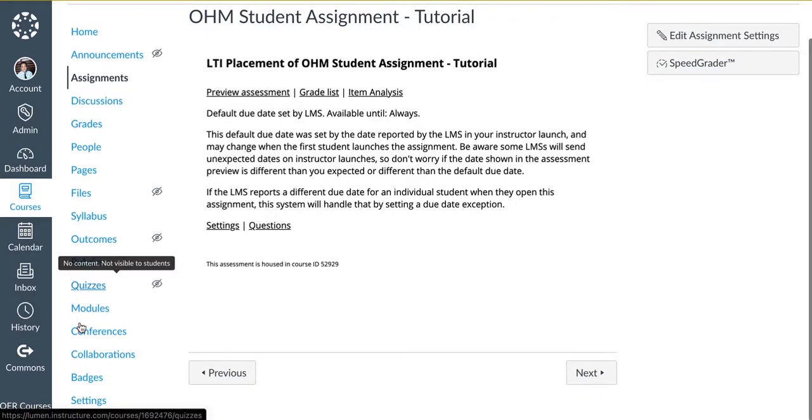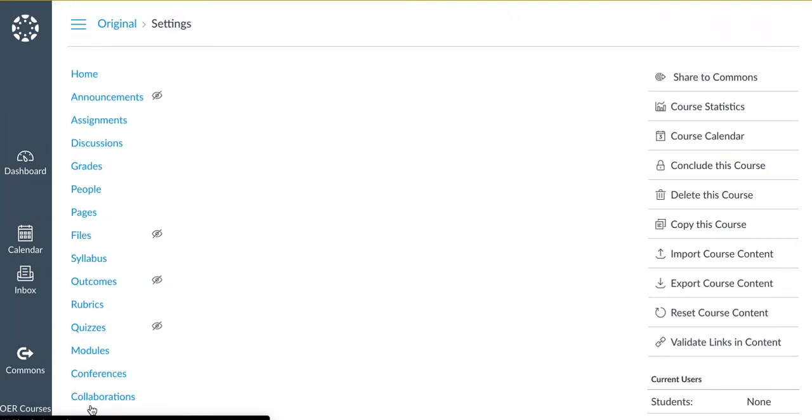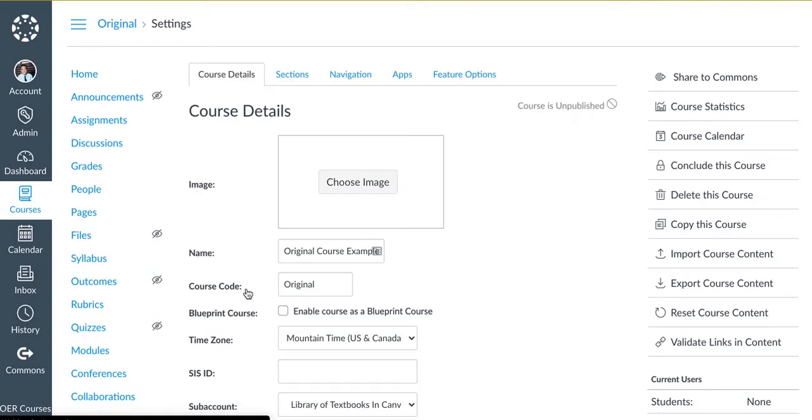Next, scroll down to Settings and verify the name of your course.